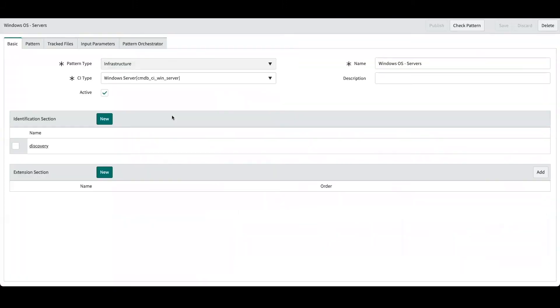From the pattern designer we can see that there's already an identification section that's been defined. This is where the bulk of the discovery is being performed for the Windows servers inside of ServiceNow Discovery. And what we'll be doing is creating an extension section.